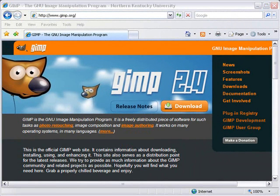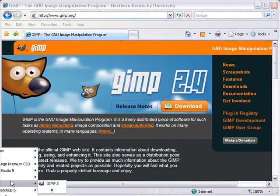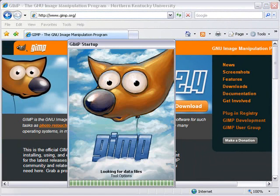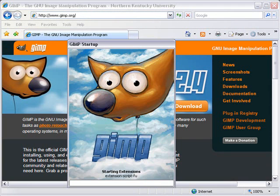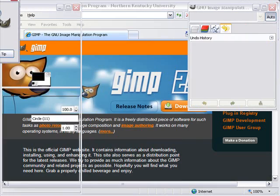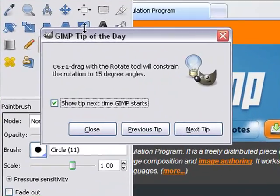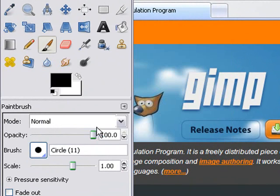Let's open up GIMP. Go to Start, Programs, GIMP, and GIMP 2. When GIMP opens up you'll see the tip of the day. That may be useful for you, so for now we'll close it.